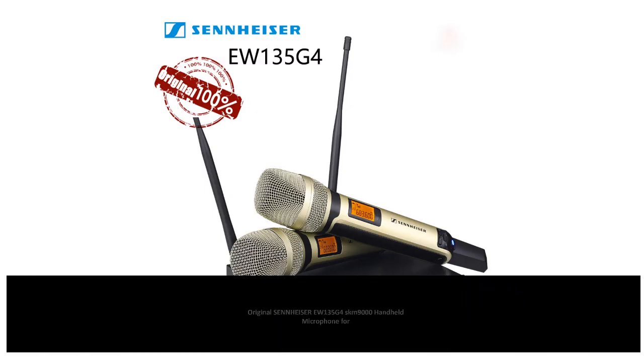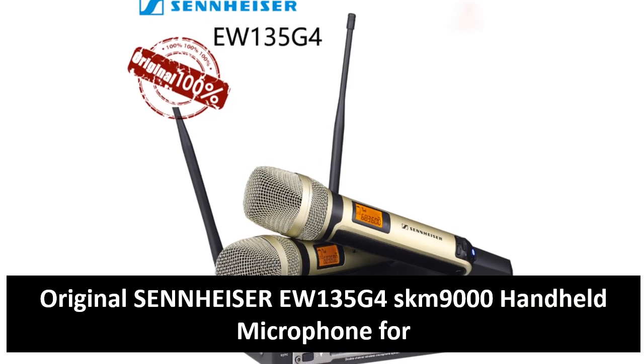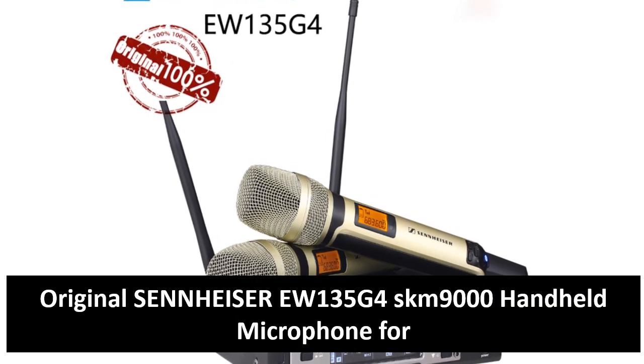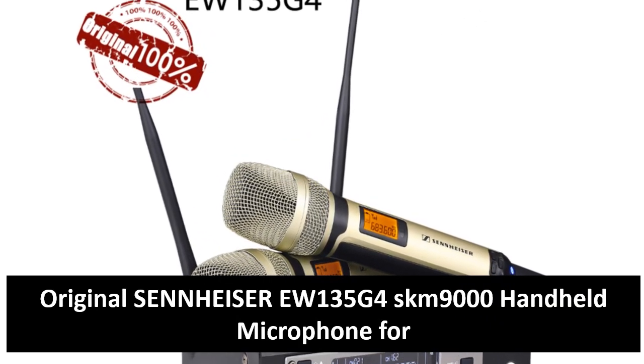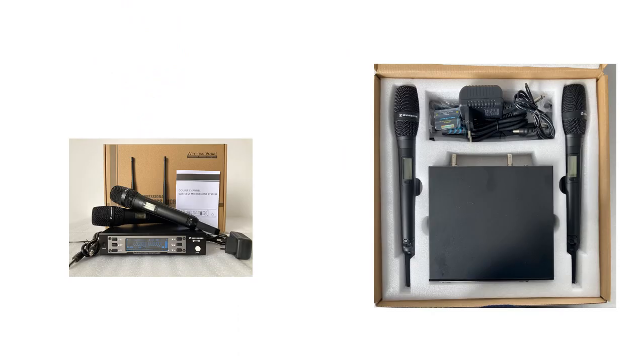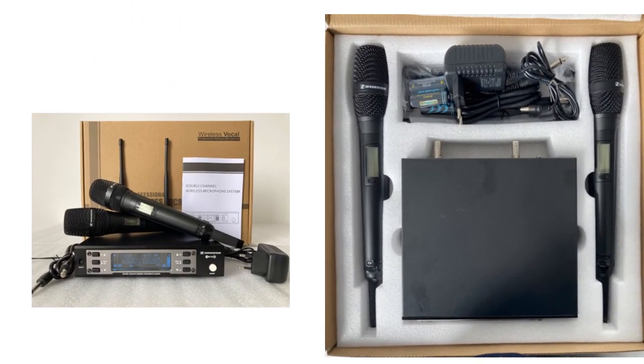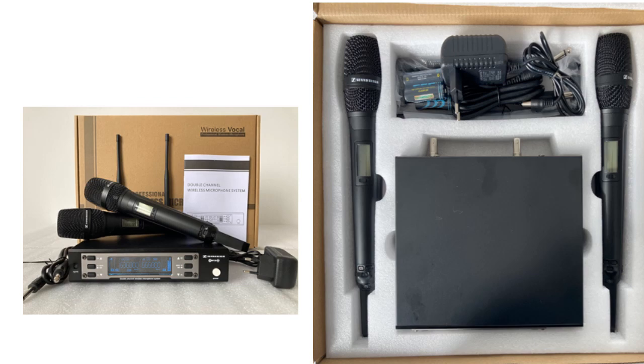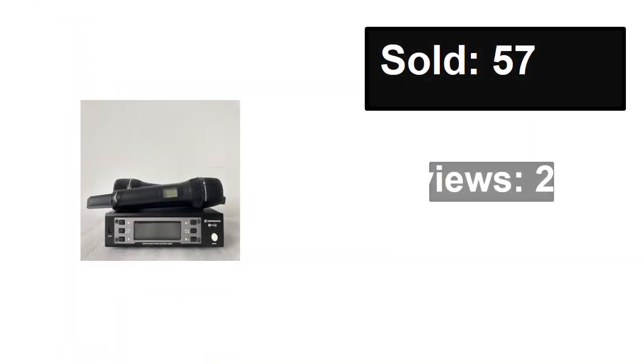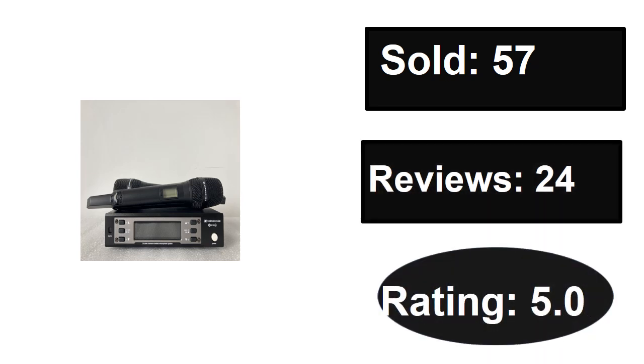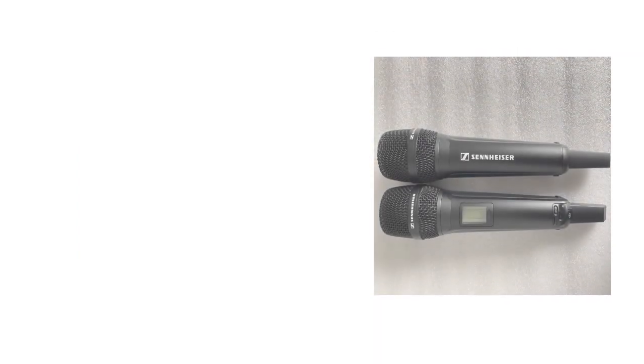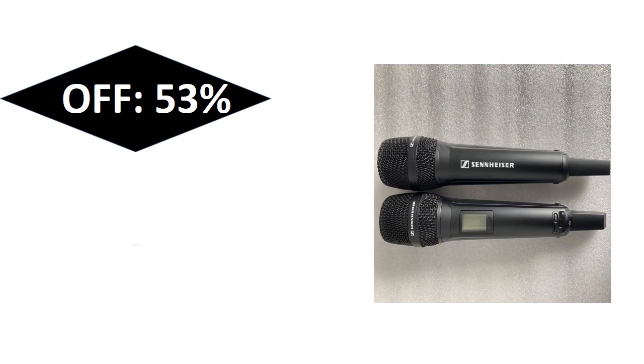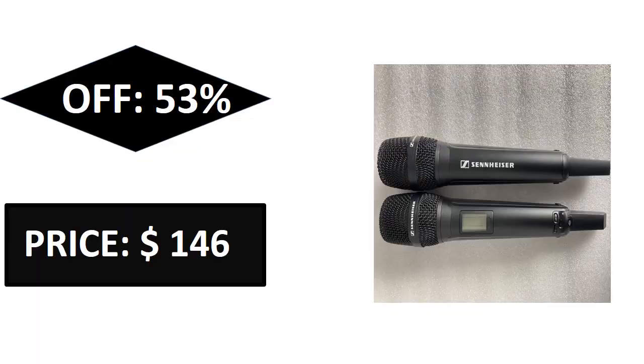At number three. Sold, reviews, rating. Extra percent off, price. Price can be changed at any time.